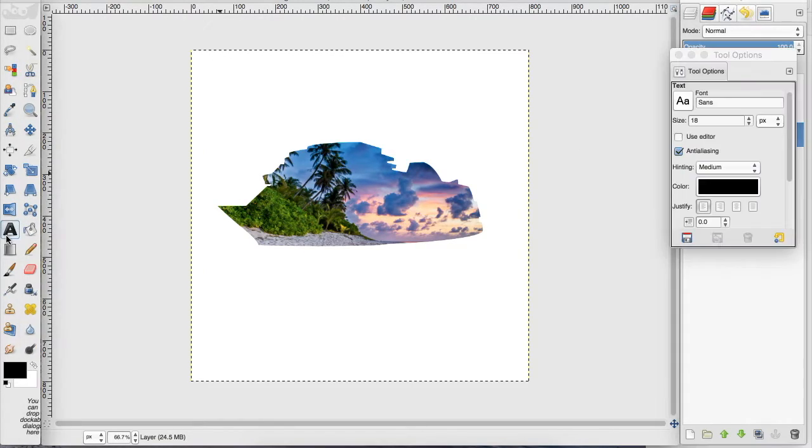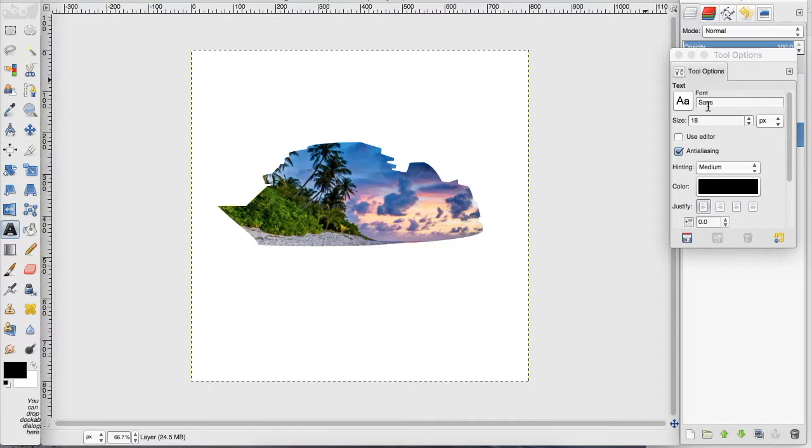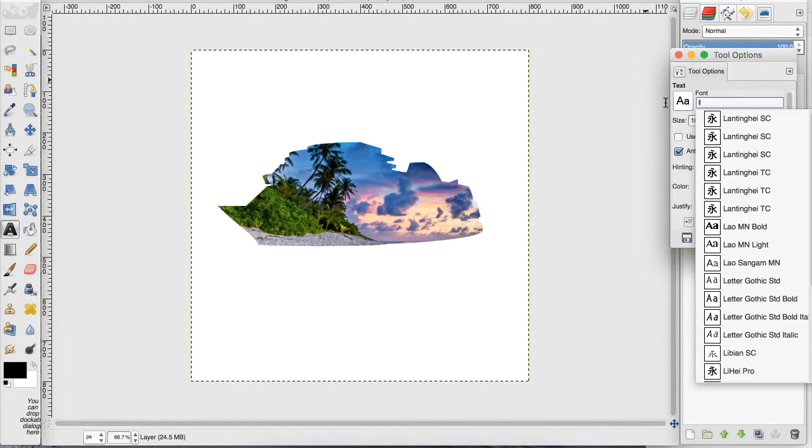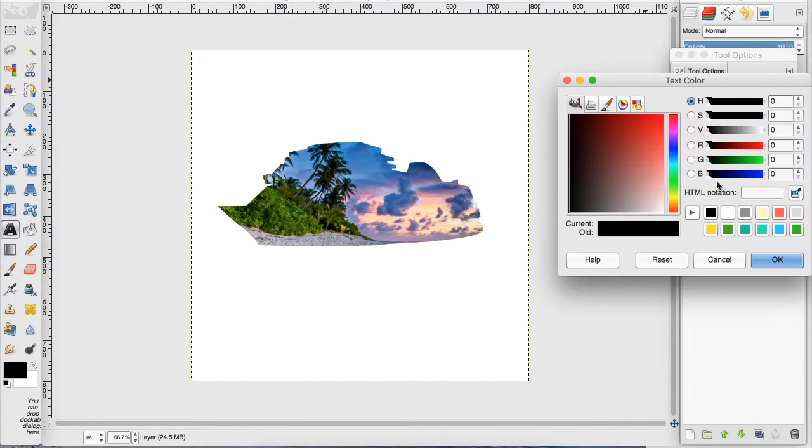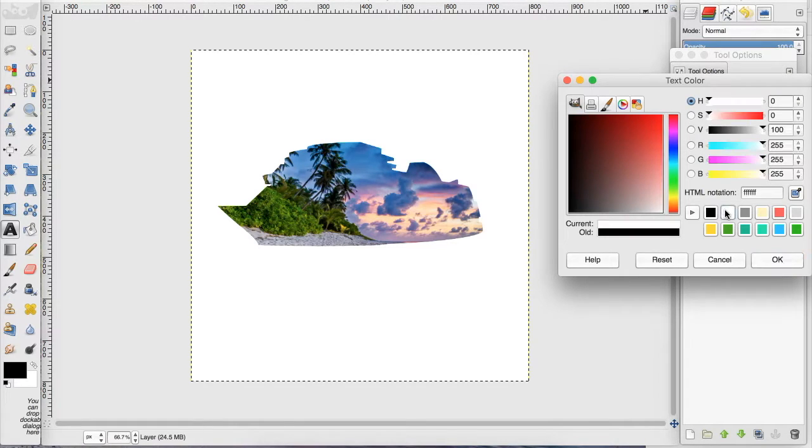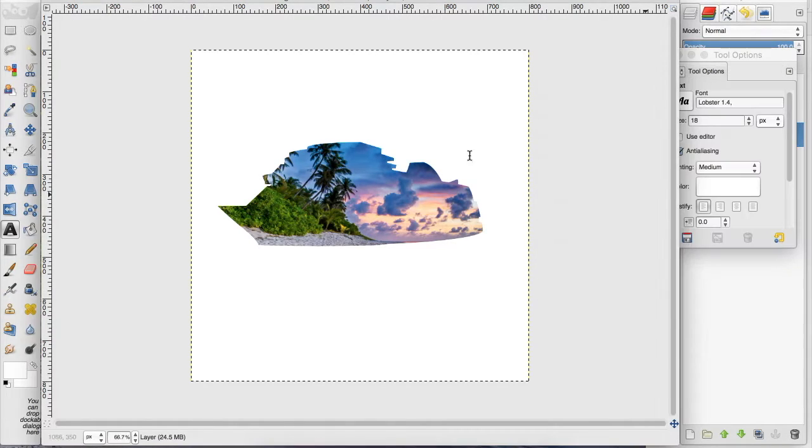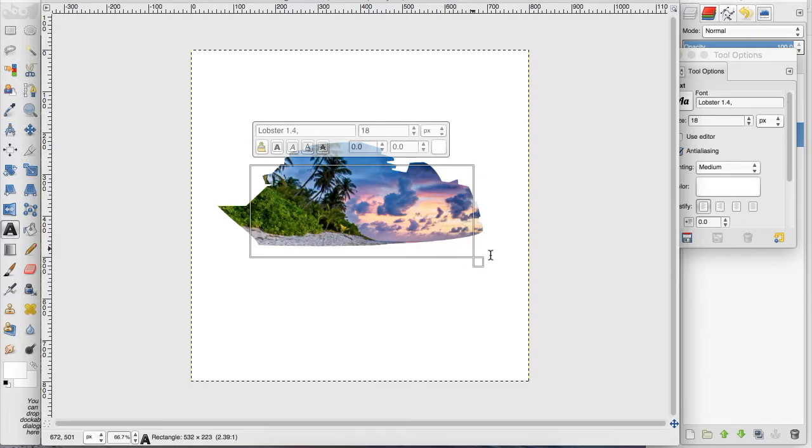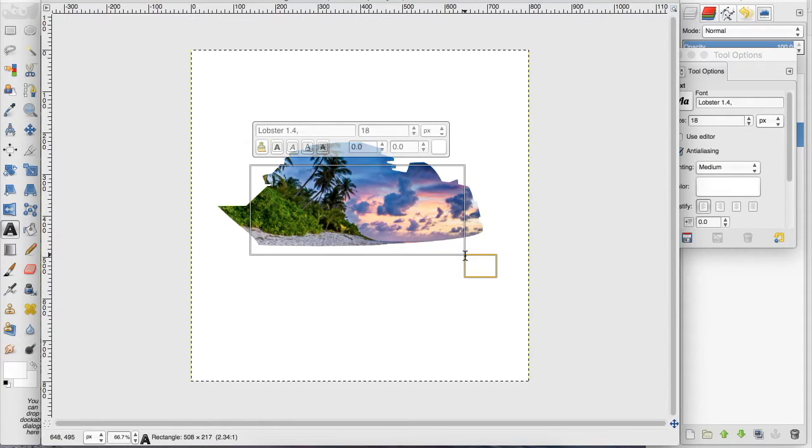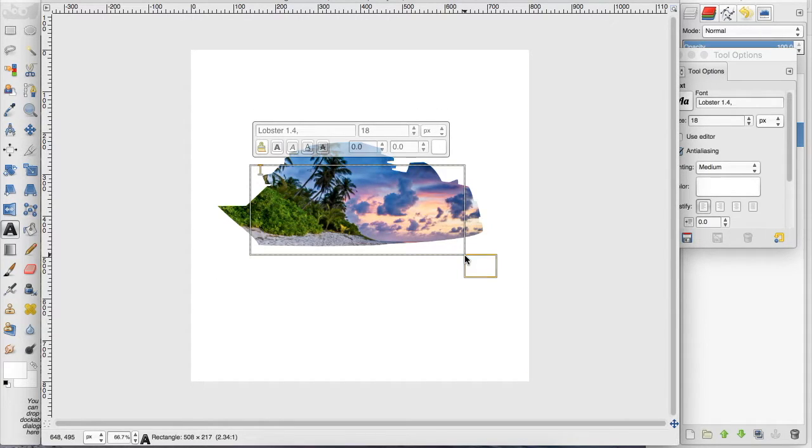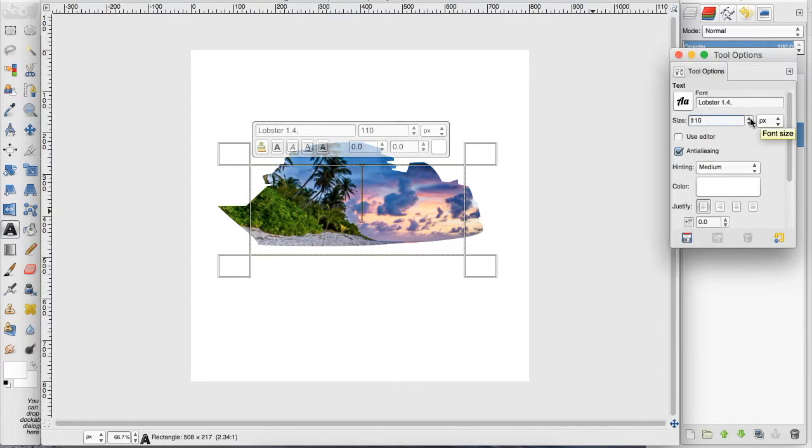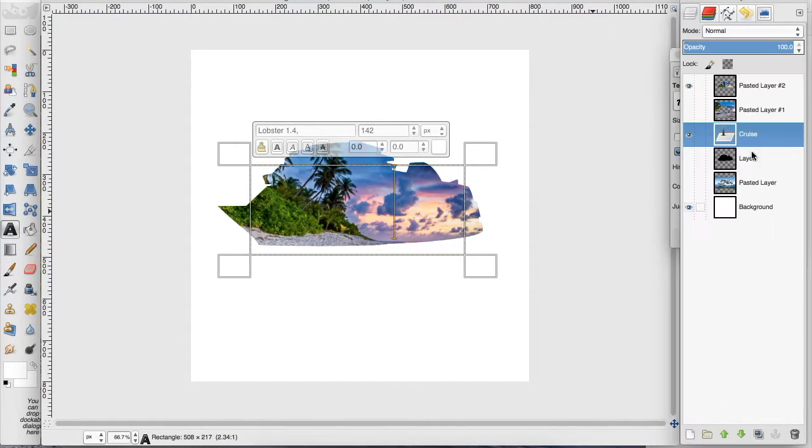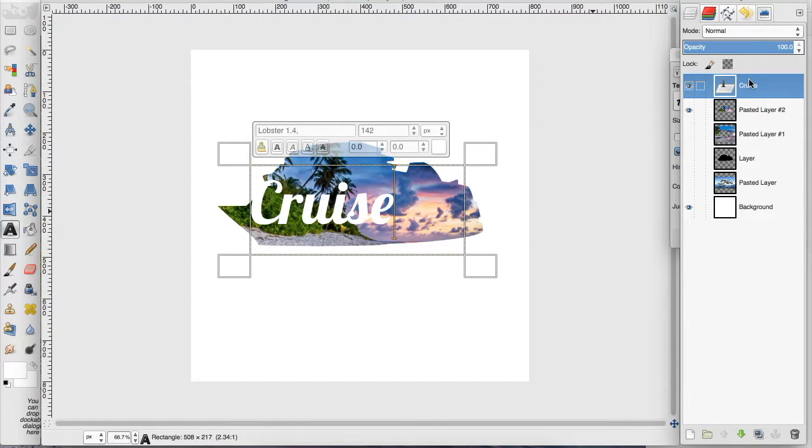Now I'm going to create the text, and I know what font I want to use already. And I want to make this white so I can see it better, and I'm just going to type out cruise. Make it bigger, and then drag it in front of the image so you can see it.